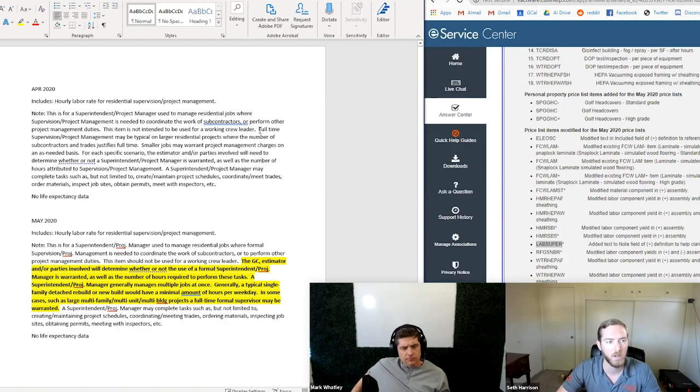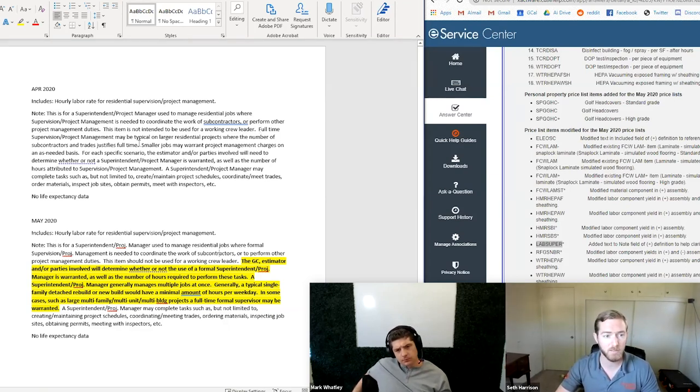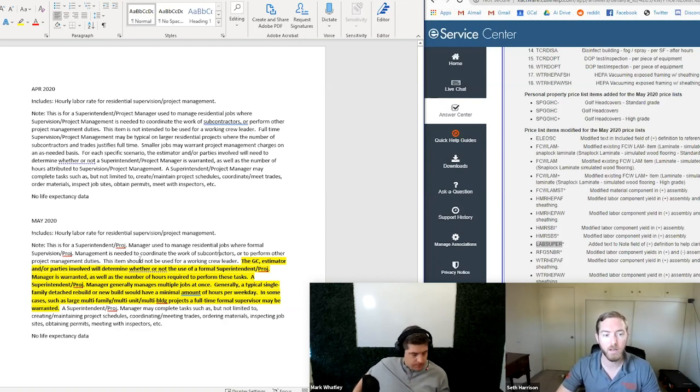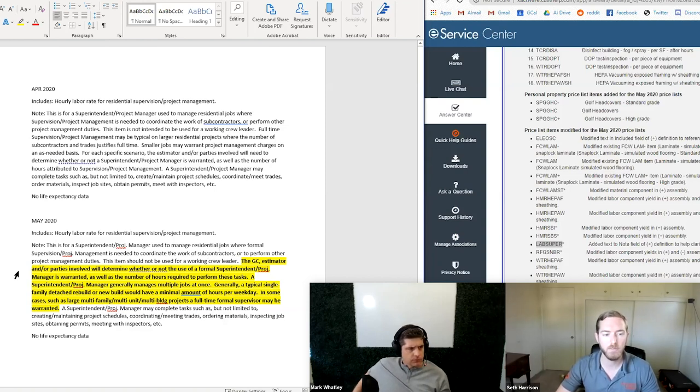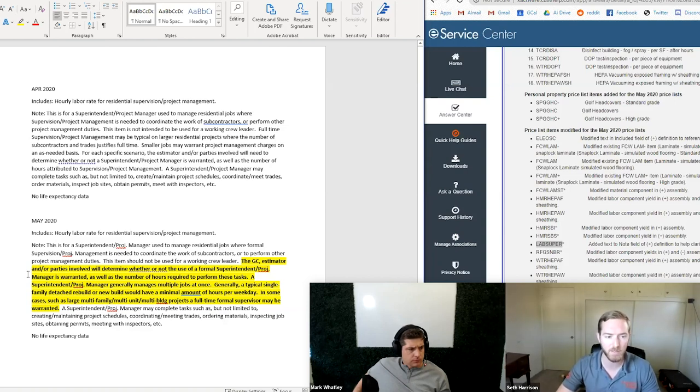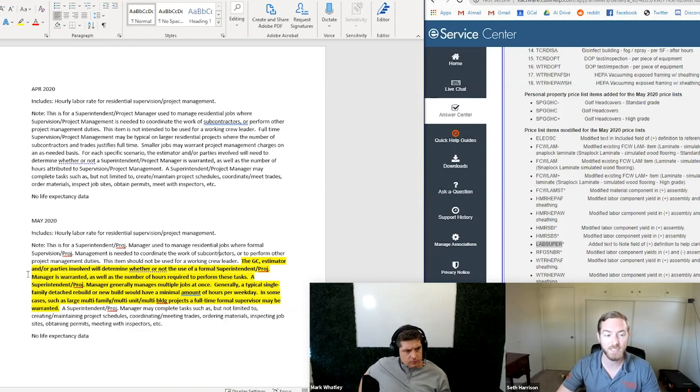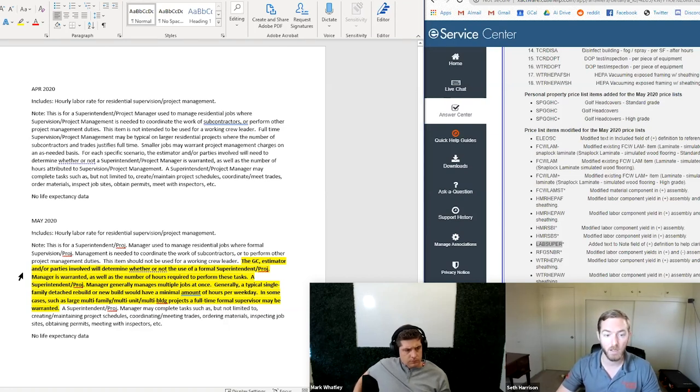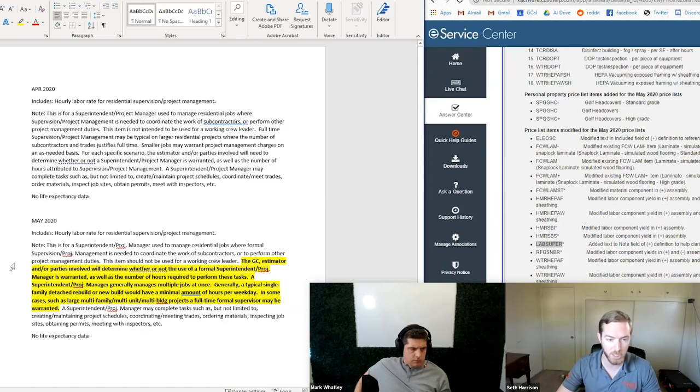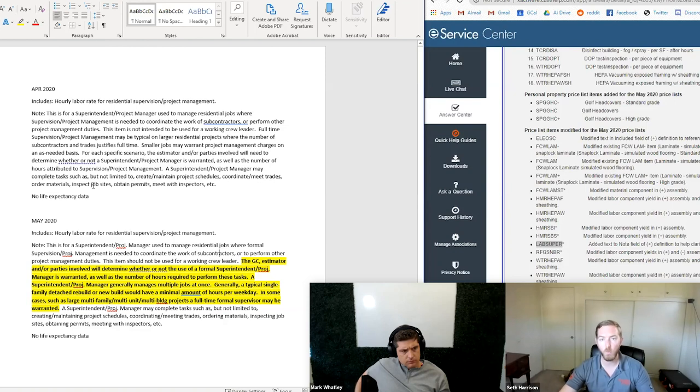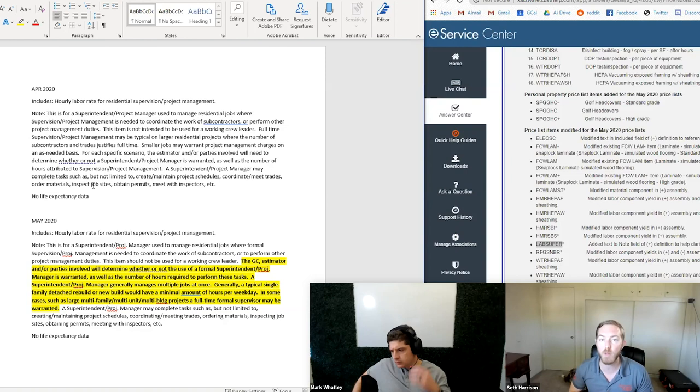So you'll see here in April, 2020 on the top, we have the additional item information note for L-A-B-S-U-P-E-R-R. This is residential supervision. And then down here is May. And the major text change that you'll see has been highlighted here in black and yellow and et cetera, so that we could highlight it. Just to briefly kind of give you a summary overview, the beginning hasn't changed much and where it ends at the, this item is not intended to be used for a working crew leader. It changes after that. It used to say full-time supervision project managing may be typical on larger projects, a smaller jobs may warrant project managers on an as needed basis. Now you have the GC estimator and or parties involved will determine whether or not the use of a formal superintendent or project manager is warranted as well as the number of hours required to perform these tasks. A supervisor or superintendent slash project manager generally manages multiple jobs at once. Generally a typical same single family detached rebuild or new build would have a minimal amount of hours per weekday. In some cases such as large projects, a full-time formal supervisor may be warranted. So what are your thoughts on kind of this text change and how this supervision line item is meant to be applied in property insurance claims?